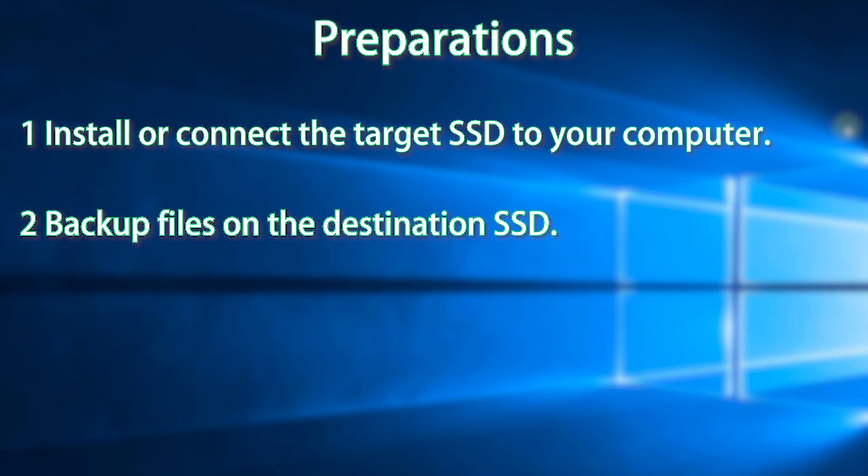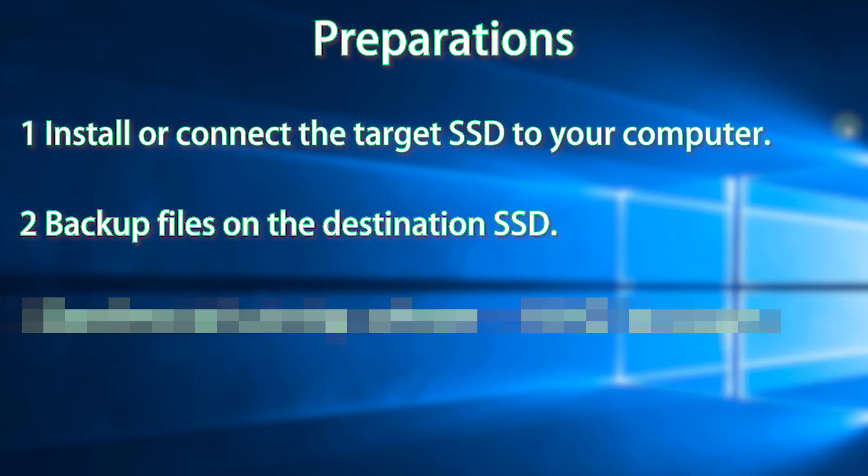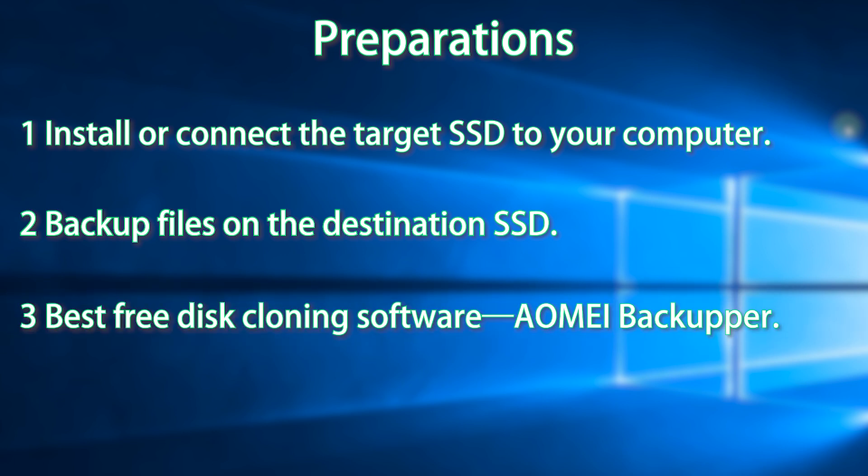Backup files on the destination SSD, because the destination SSD will be overwritten in the cloning process. 3.